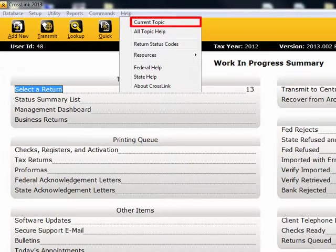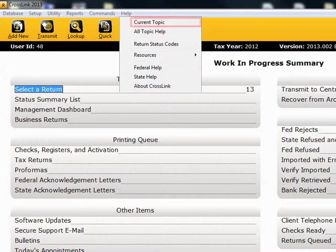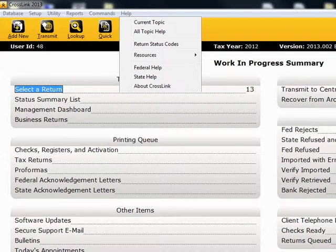This function provides you information about the current task you are completing or about the screen you are viewing.